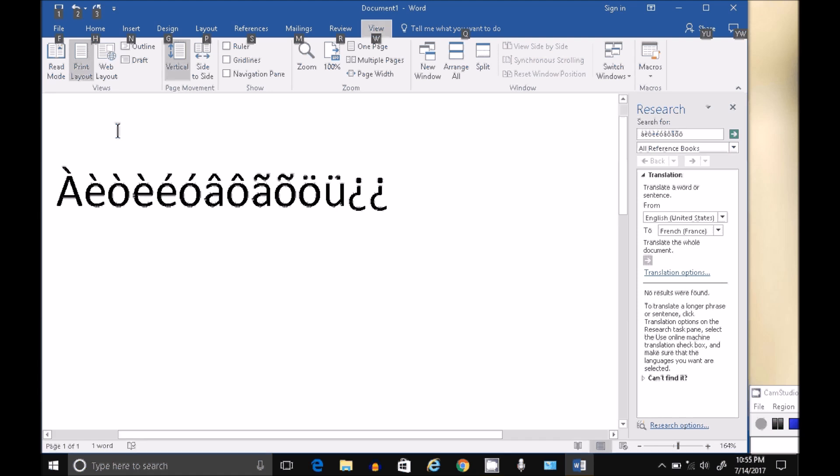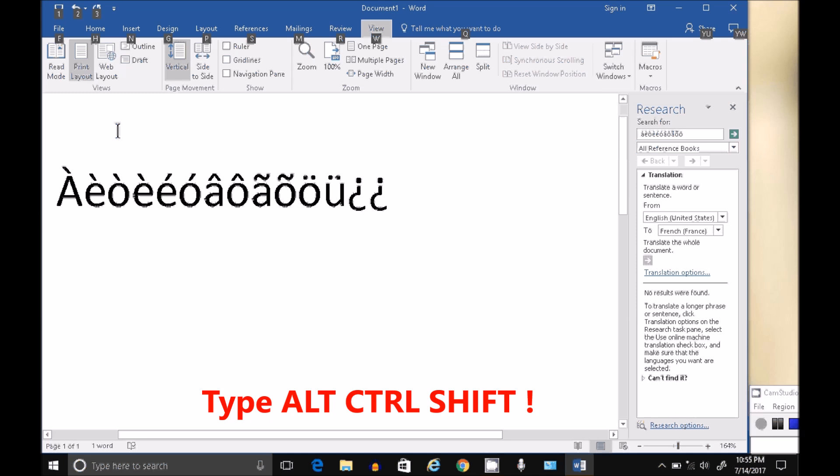You follow the same procedure to type an upside down exclamation mark, Alt Control Shift exclamation mark all together. Alt Control Shift exclamation mark.